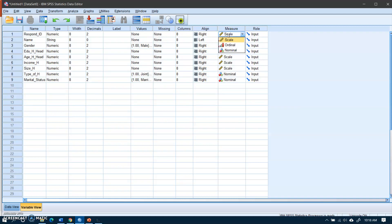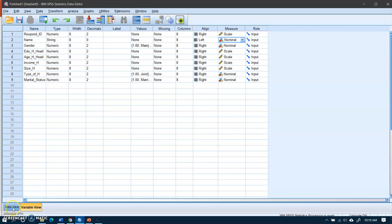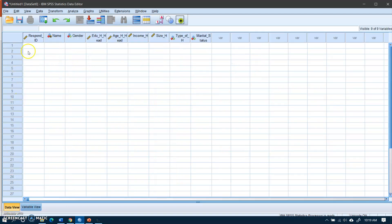This name variable is a string type. By default SPSS sets some variables as nominal, but you can set them as unknown. I make that change and then go to the Data View. Now I can enter data here.